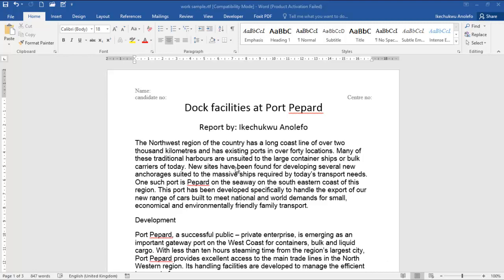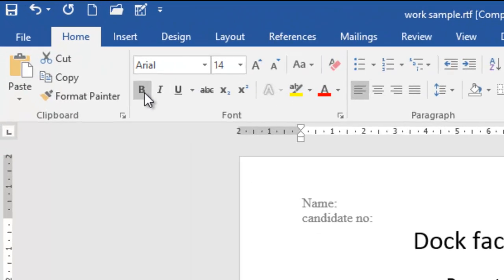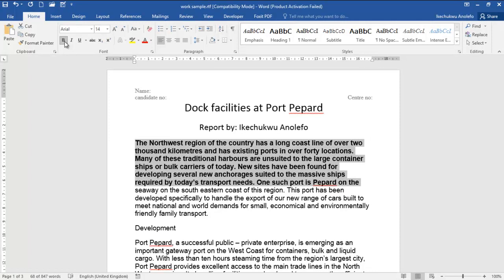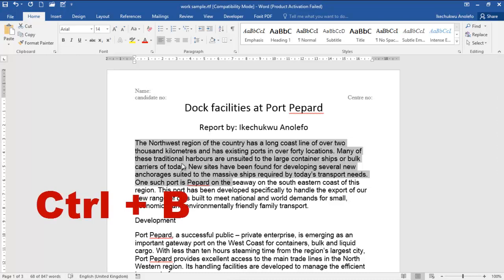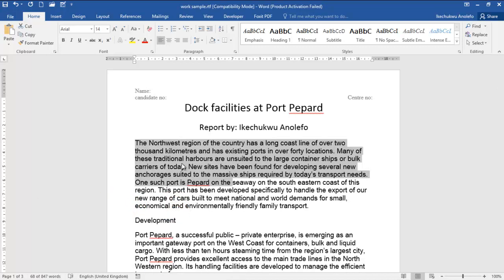If you take a look at the body of text and select it, you can make it bold by clicking the B button here. If I click B it is bold; if I click B again it goes back to normal. Another way to make it bold is by pressing Ctrl+B, and pressing it again switches it back to normal.